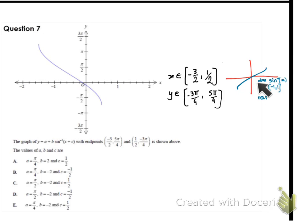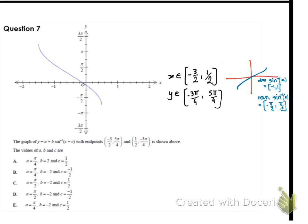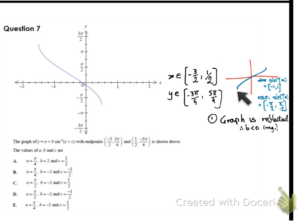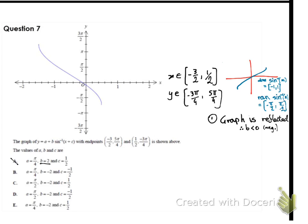Here is the standard graph of inverse sine: it goes from −1 to 1 in domain and −π/2 to π/2 in range. Comparing the two graphs, the standard graph here is reflected — the minimum becomes a maximum and vice versa. A reflection means the b-value inside the inverse sine function must be negative. So that cancels out option A, since its b-value is positive.